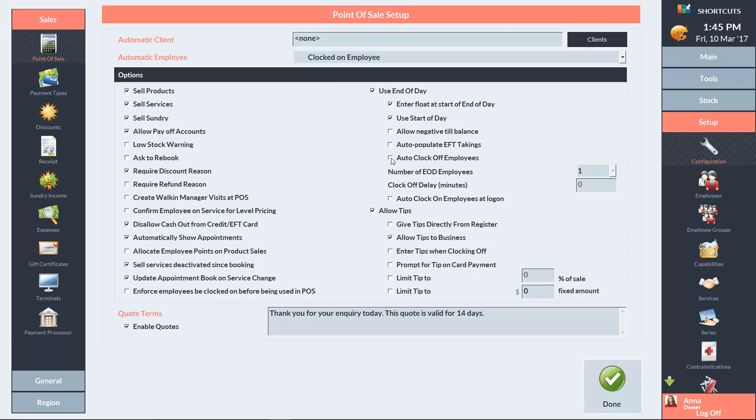This option must be ticked if you want to enable the next two settings. If your closing procedures take extra time after the End of Day wizard is complete, you can allocate one or two End of Day employees who receive extra time to complete closing activities.